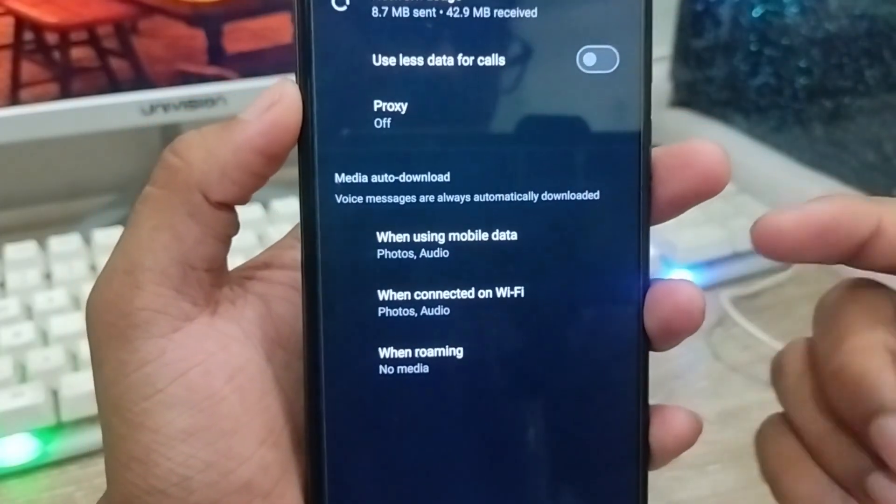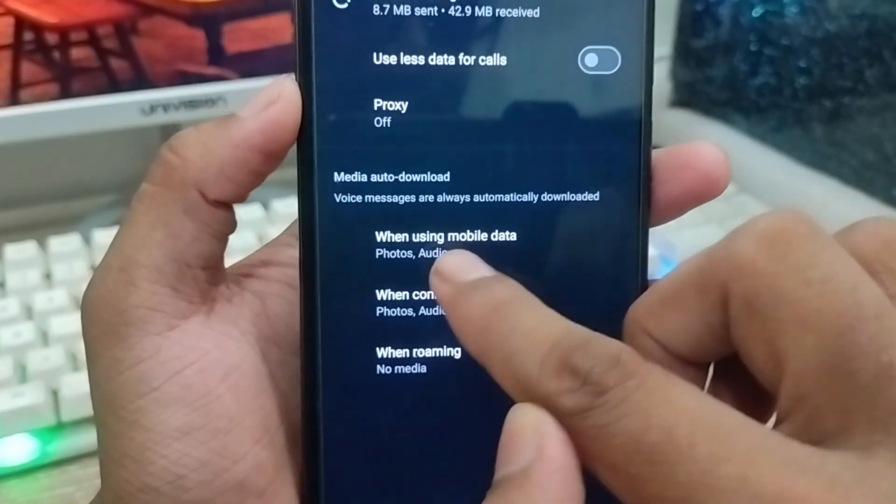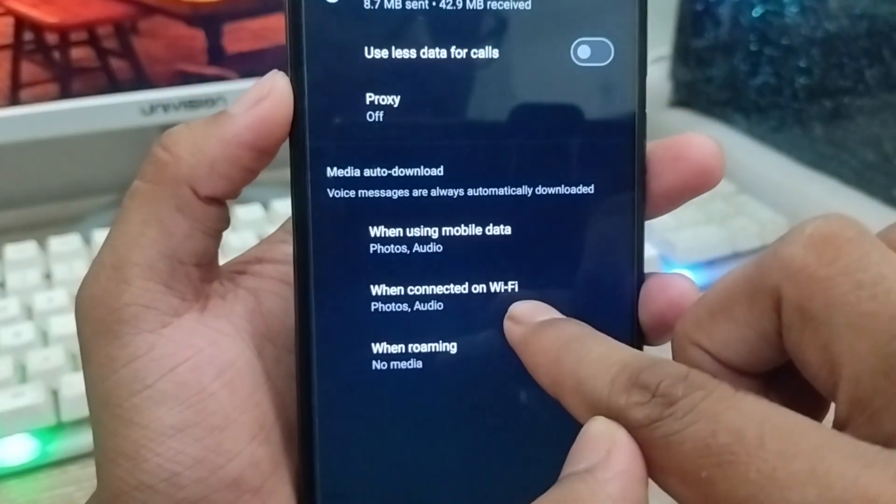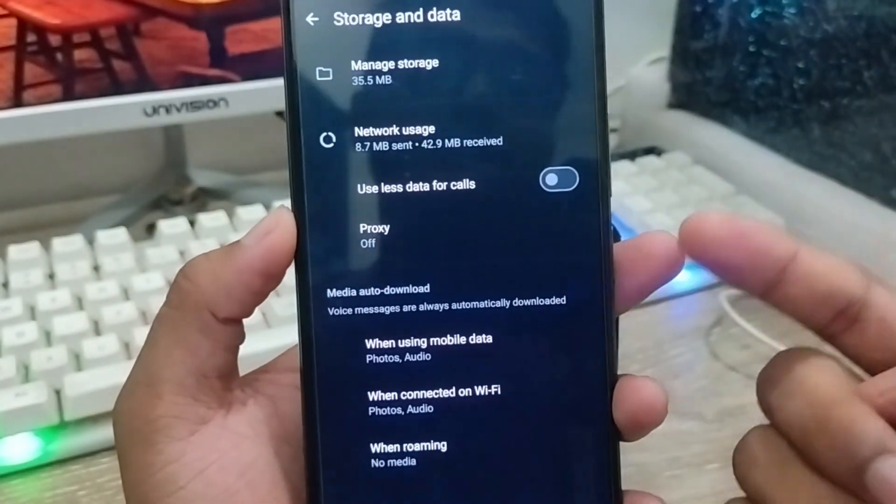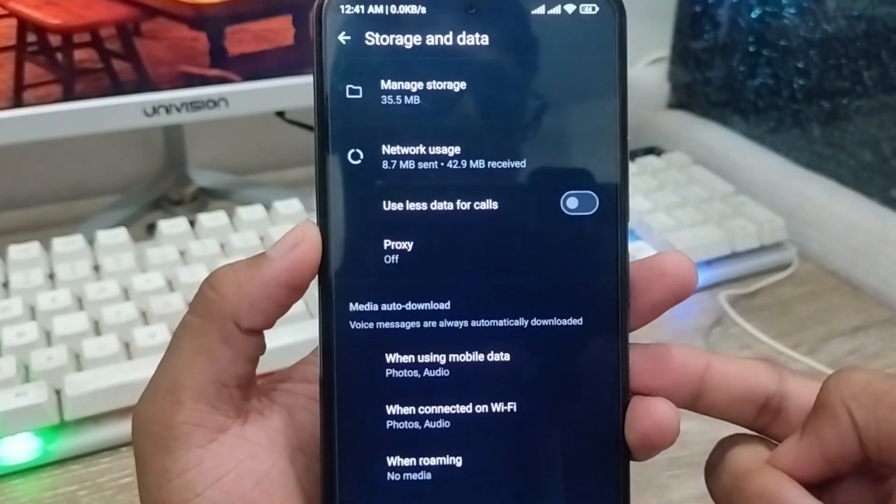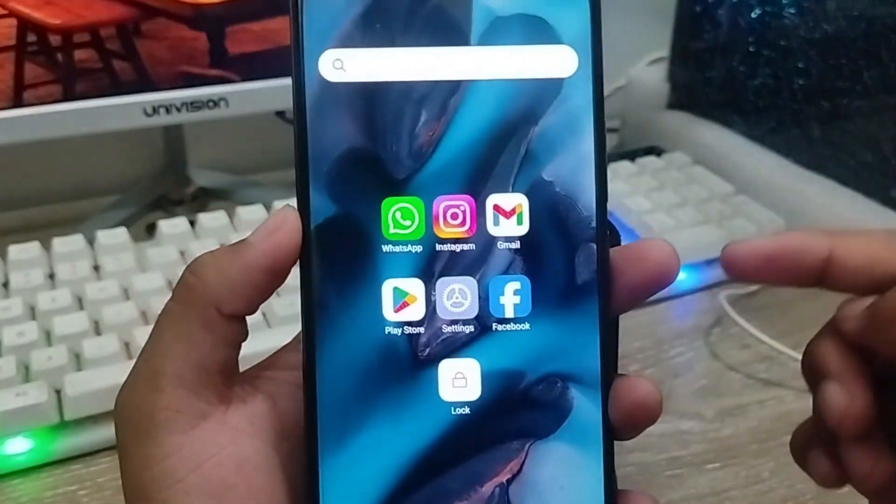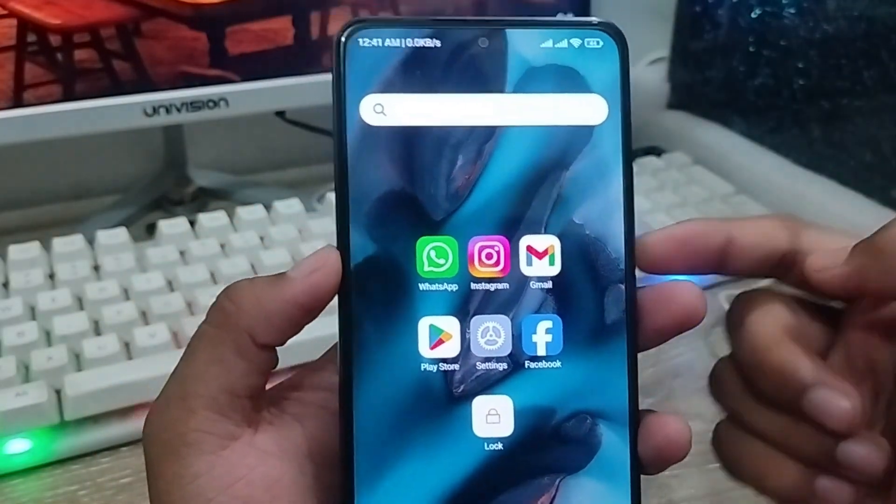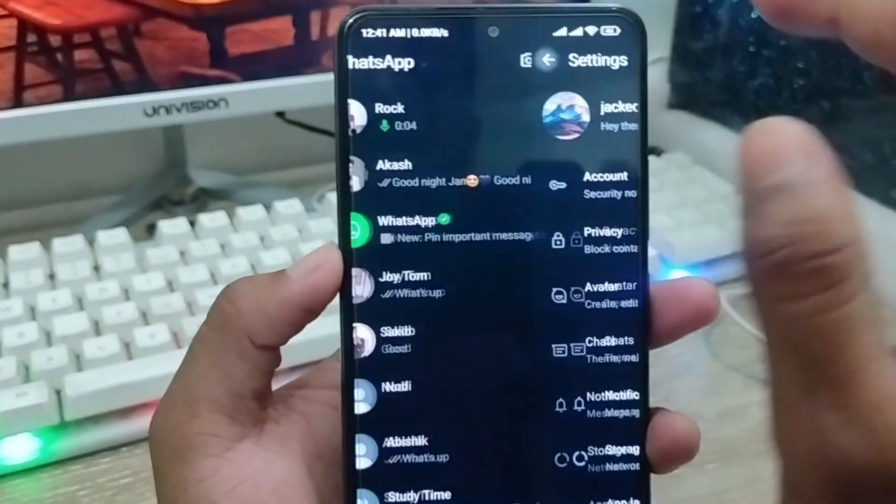I'm going to go down to offset from here. As you can see, when I'm going to use data, also I'm going to choose when I'm going to use Wi-Fi. Both of them, I'm automatically going to save all the audios to your phone gallery. So guys, here's the process how to save your all WhatsApp voice messages on your phone gallery.